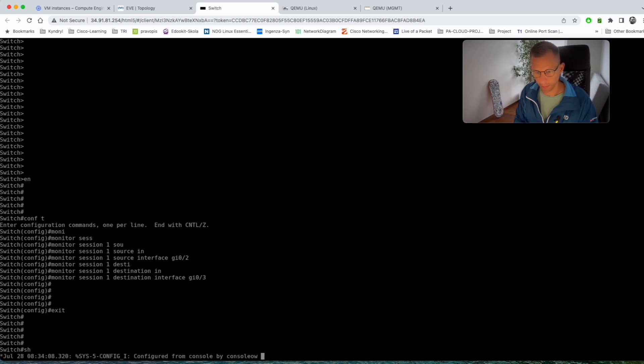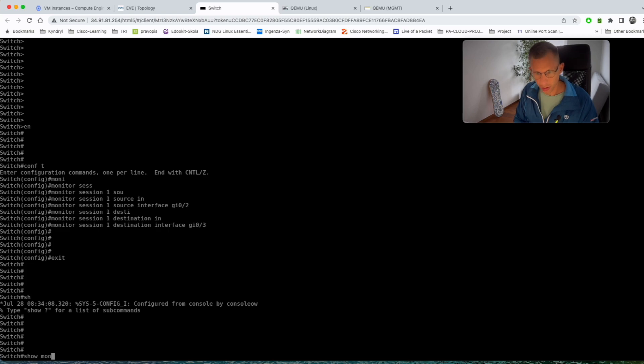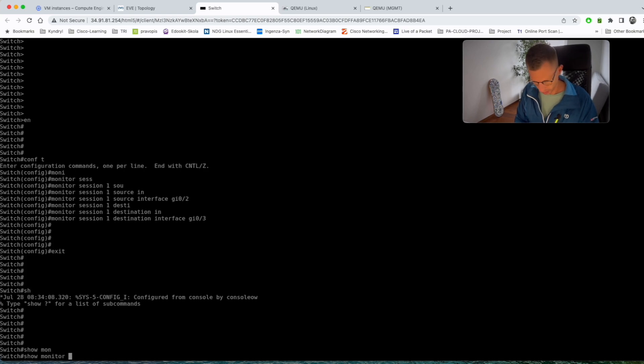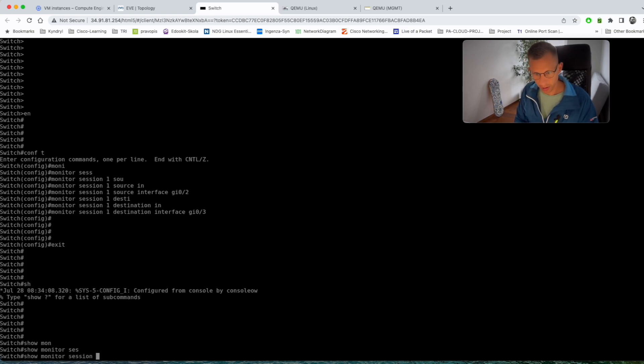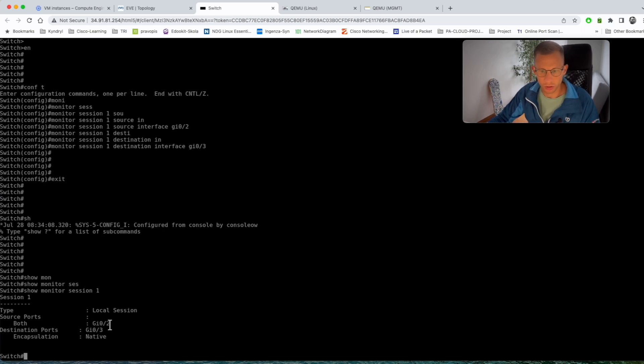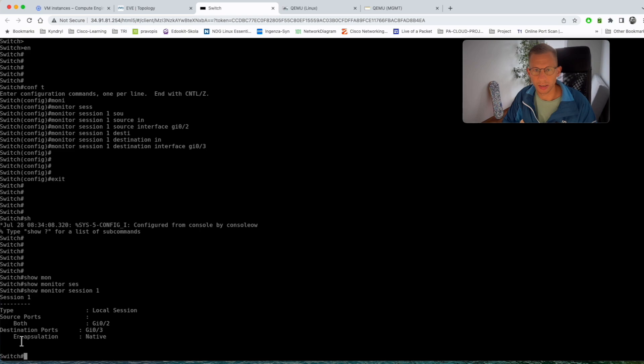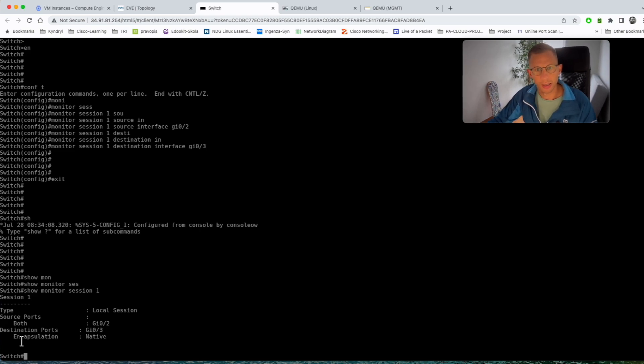Show monitor session one and you should see that you configured the source port is gig 0 slash 2 and destination port gig 0 slash 3. Encapsulation is set to native because we're not using any VLANs there, there's no dot1q, it's in default VLAN number one.